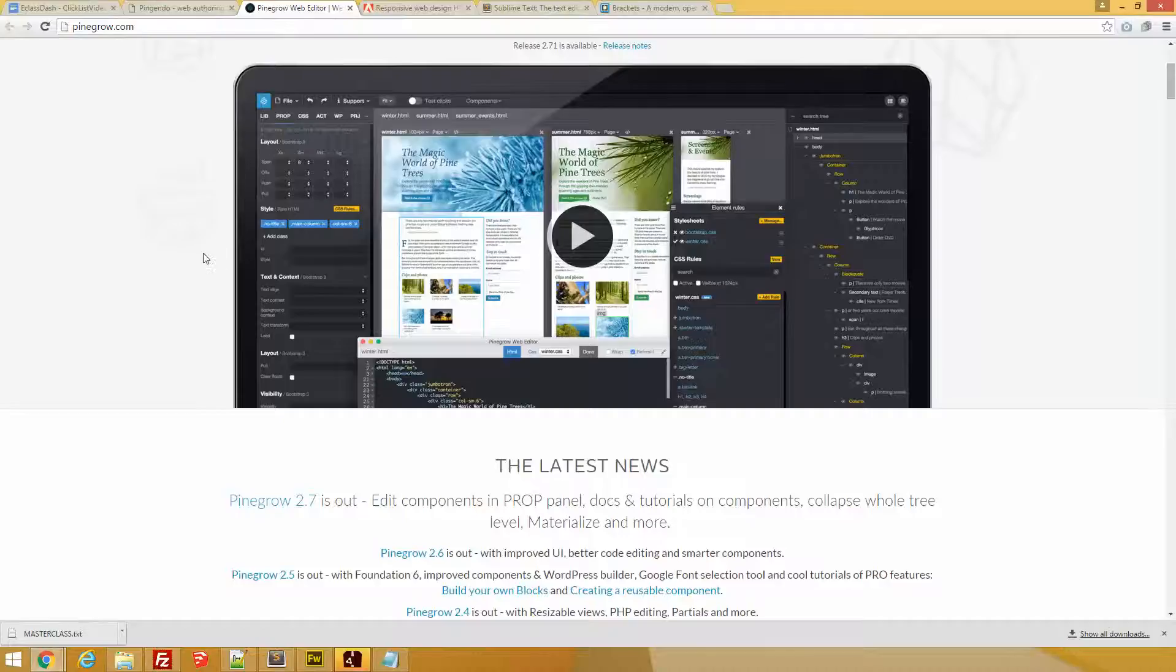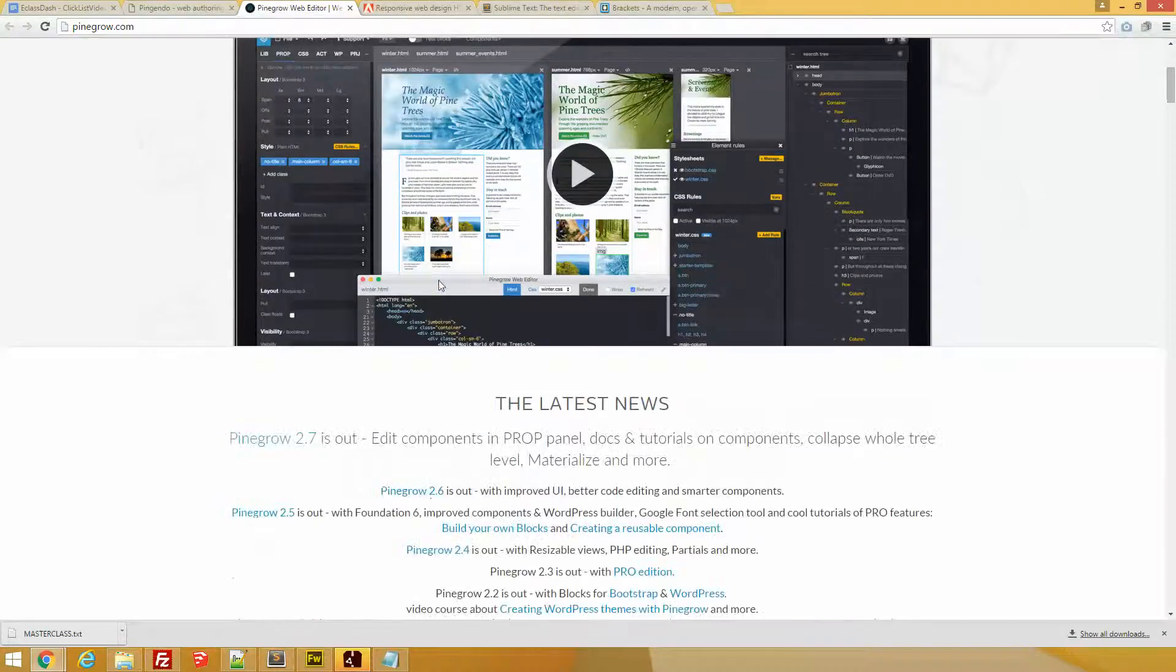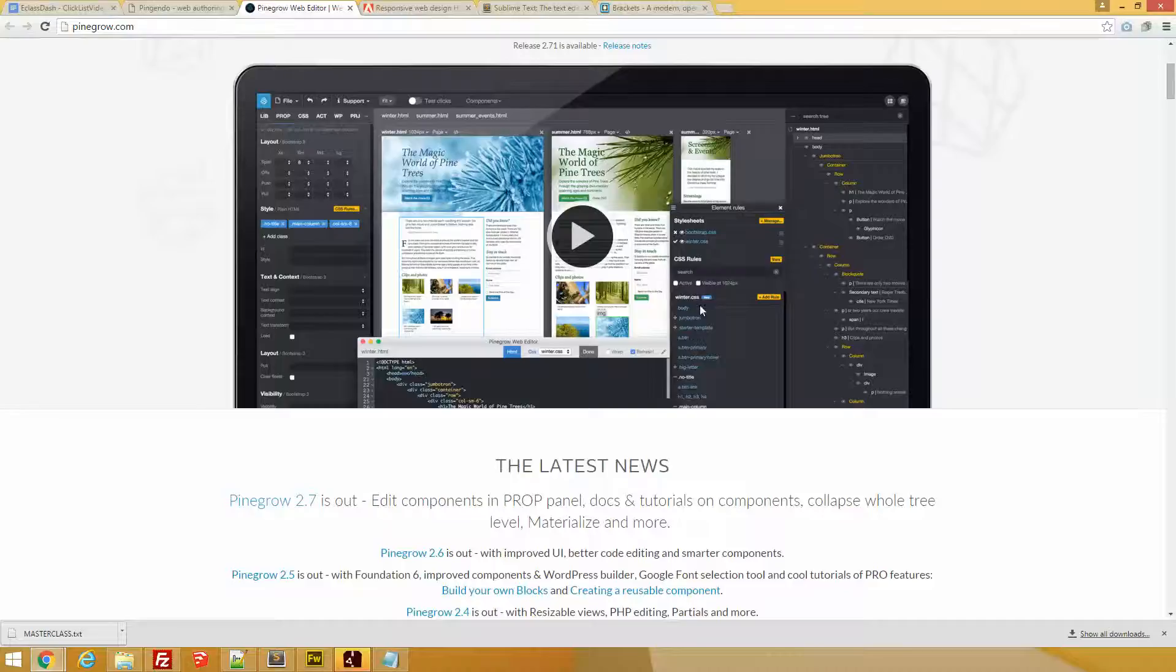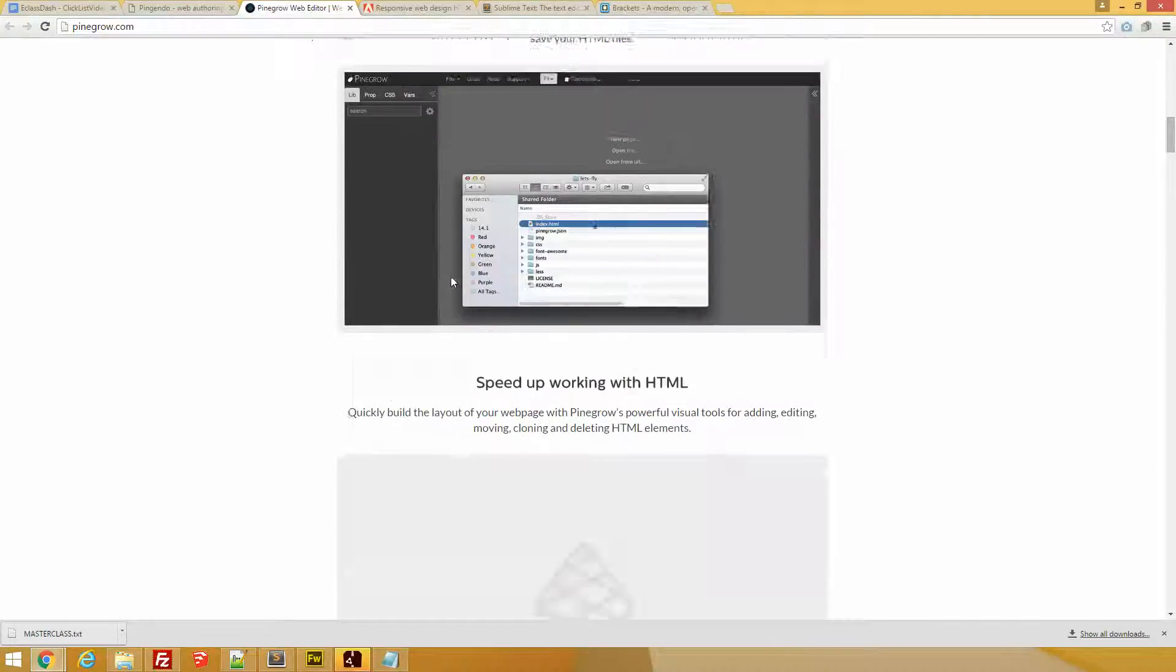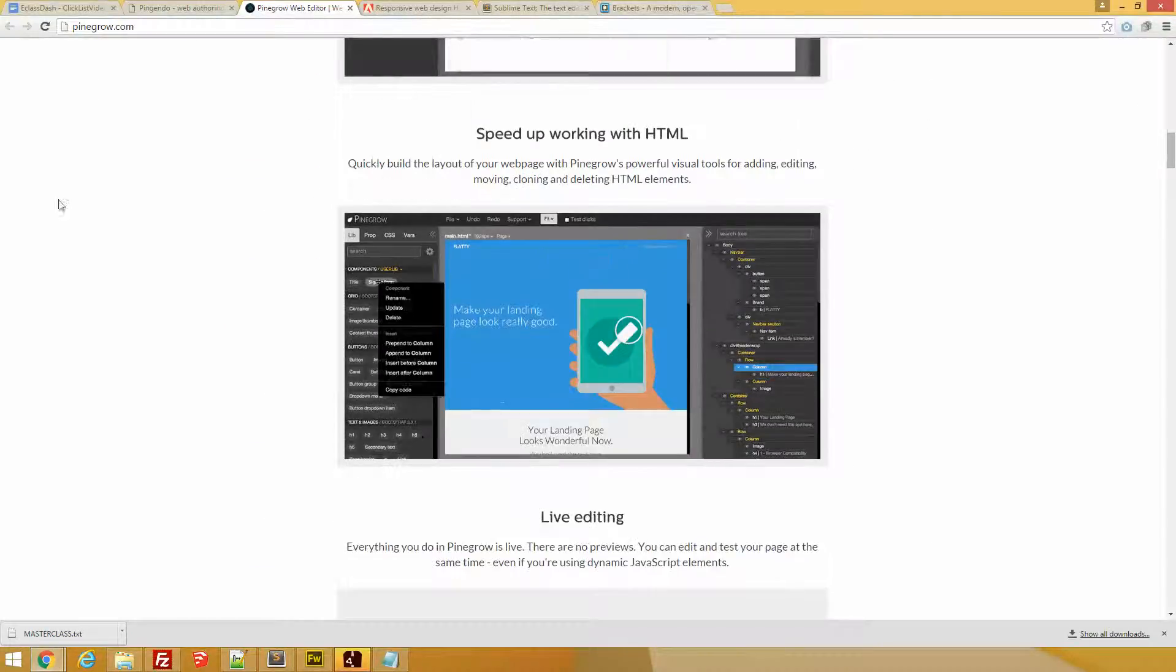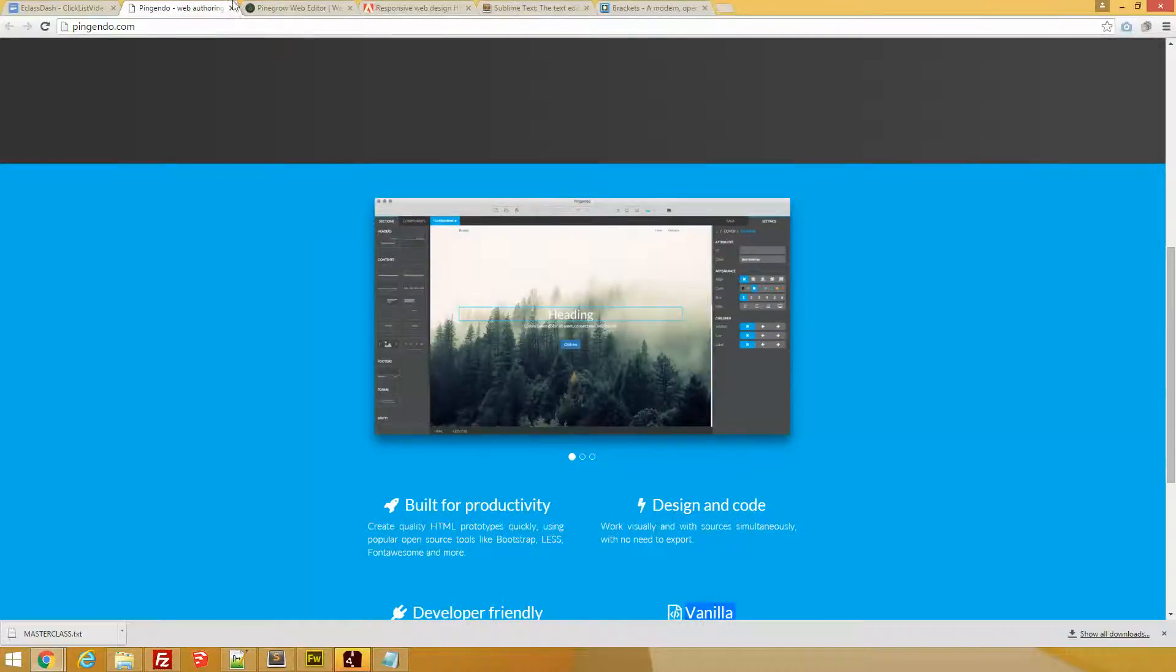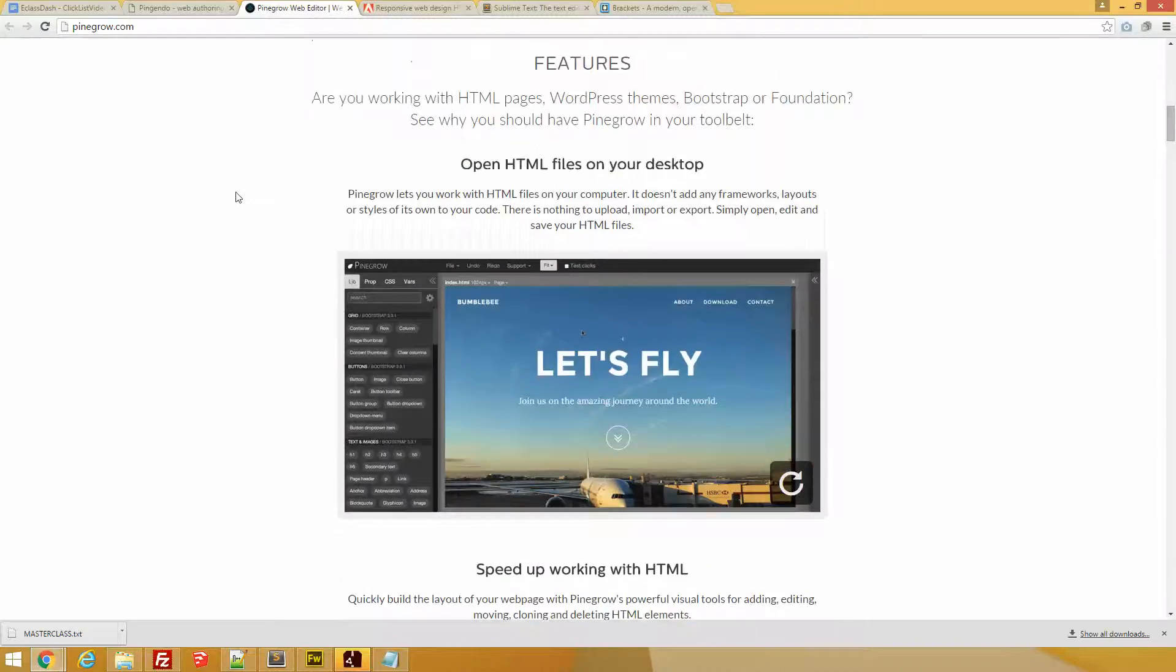Now Pingrow is, let's say, a heavyweight version of Pingendo. It's not free, you have to pay for it, but there are plenty of features. You have a demonstration—I downloaded mine. You have the ability to edit code, you have all these multiple property panels. It's great, it is more complex. I personally like Pingendo because it does what I need to do, but Pingrow is really good.